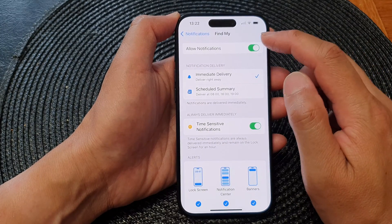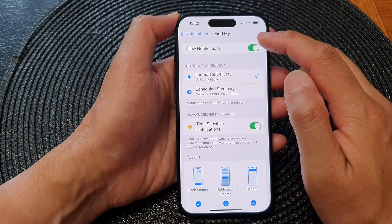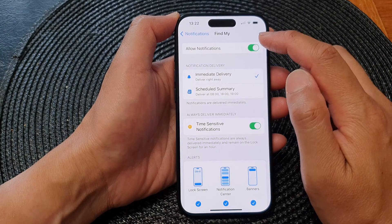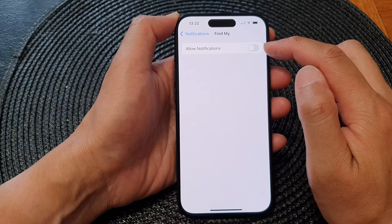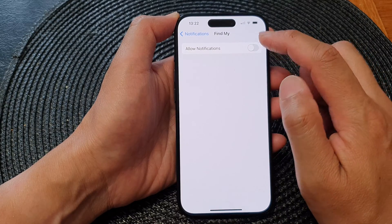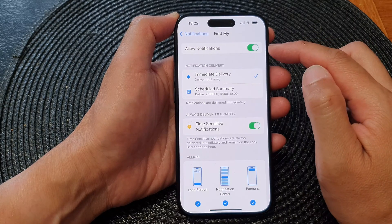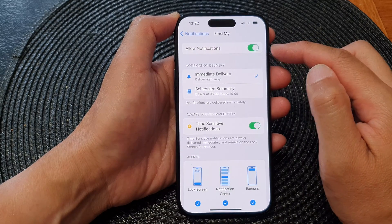In here at the top, tap on Allow Notifications. Tap on the toggle button to switch it off, or turn it on.